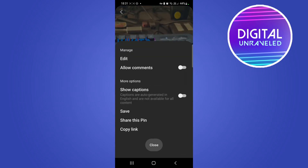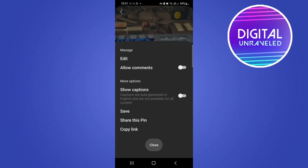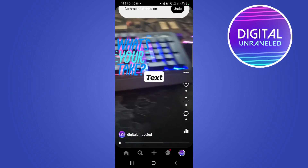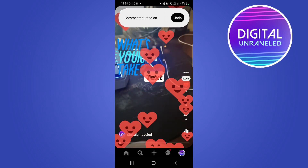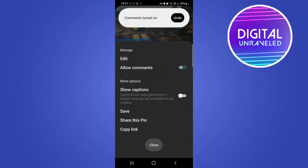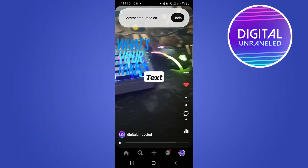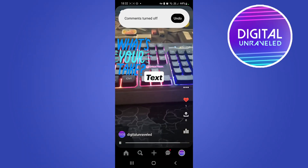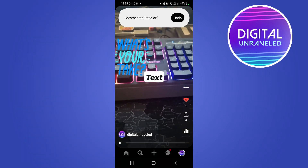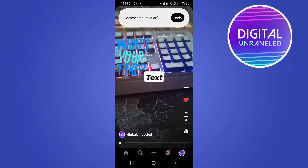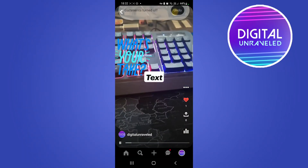you can open that back up and toggle it back on. And that will be the process of how you disable and enable comments on your idea pin on Pinterest.